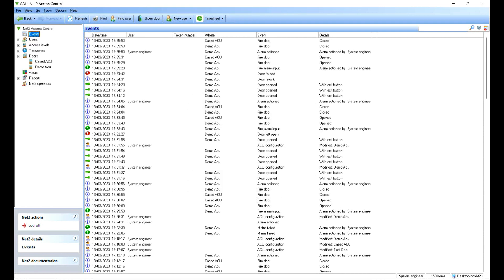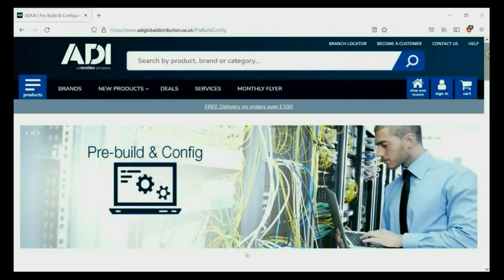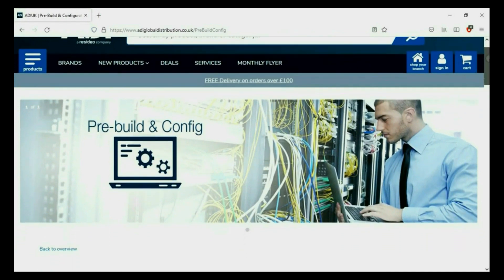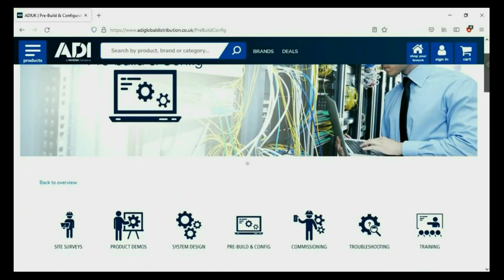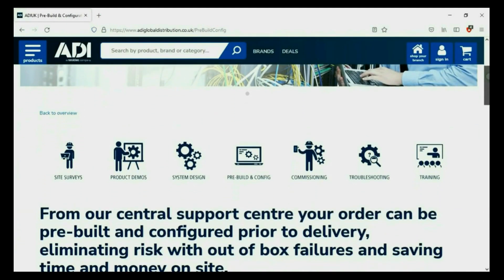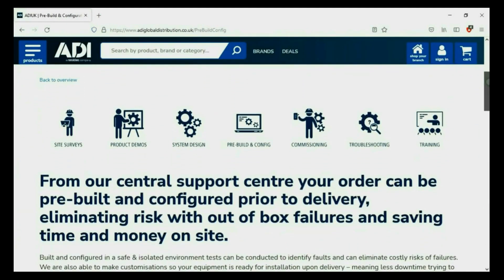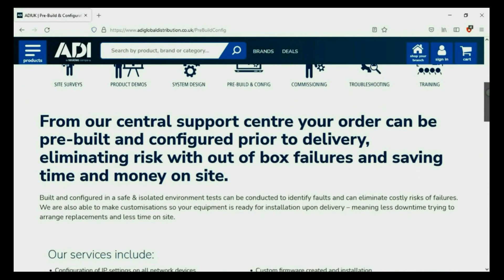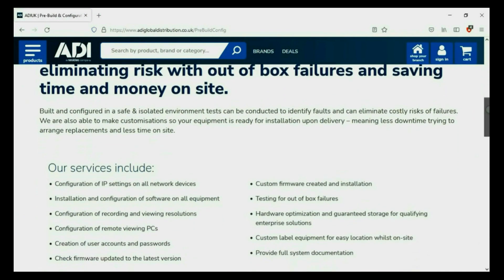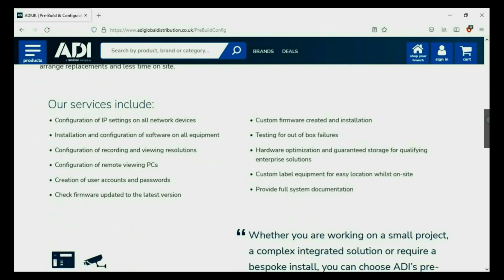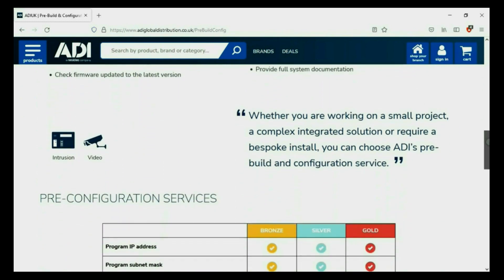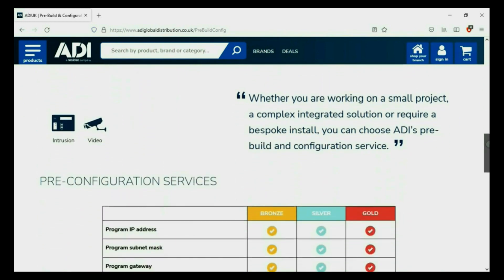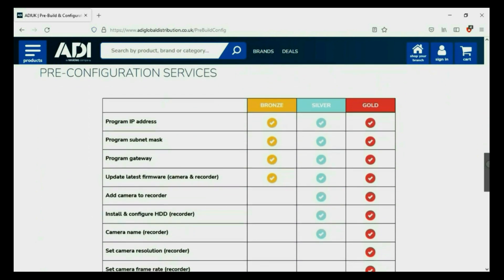Installers rely on ADI. The ADI projects and technical teams offer a pre-configuration service, any project size from a single device to a complex system. Any IP device can be configured from our central hub using our technical and project teams.